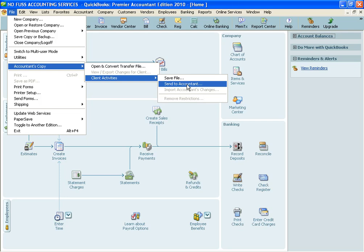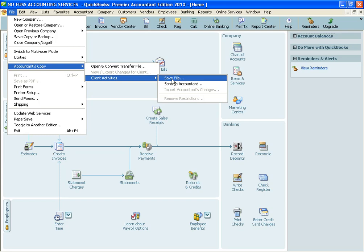It's pretty much the same process with the exception of you have to enter an encryption password and you need to make sure that your accountant gets that encryption password. Otherwise, they won't be able to open the accountant's copy. But we're going to go by the first one because this is the easiest one that most of my clients like to use.